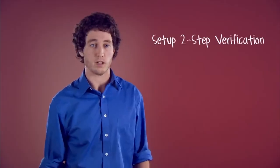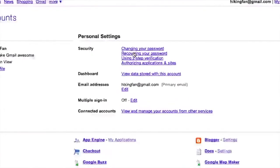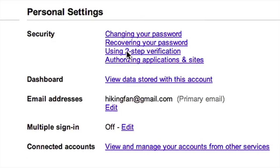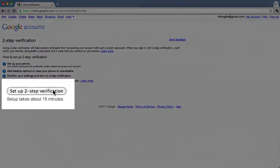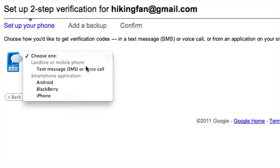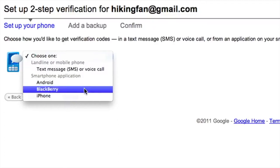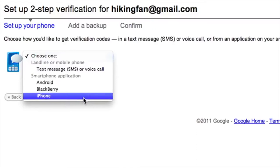To set up two-step verification, sign into your Google account and go to your account settings page, then click 'Using two-step verification.' On the next screen, click 'Set up two-step verification' and follow the directions to choose how to receive verification codes. You can receive your verification code via SMS text message, a voice call to your landline or mobile phone, or by generating a code using the free Google Authenticator app on your Android, Blackberry, iPhone, iPad, or iPod Touch.